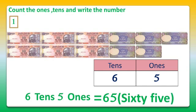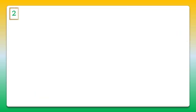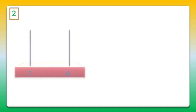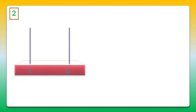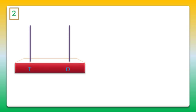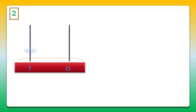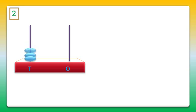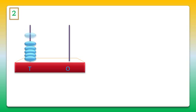Next, let's understand question number 2, in which we have an abacus with us. In the abacus, in the ten stick, some beads are there. Let's count first of all. It's 1, 2, 3, 4.